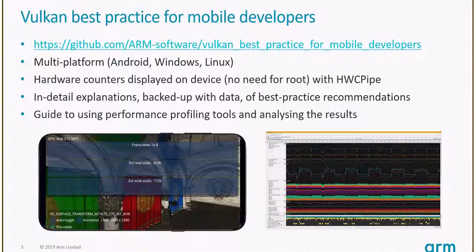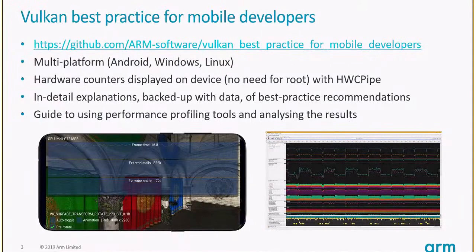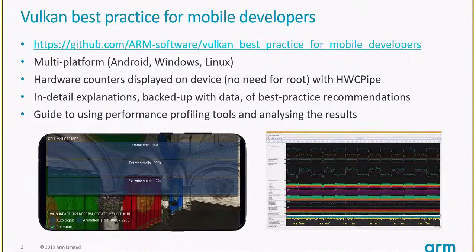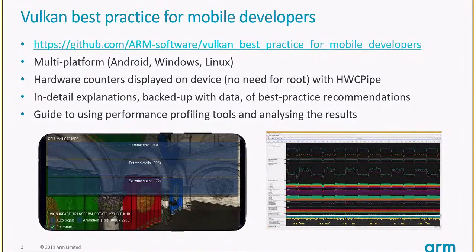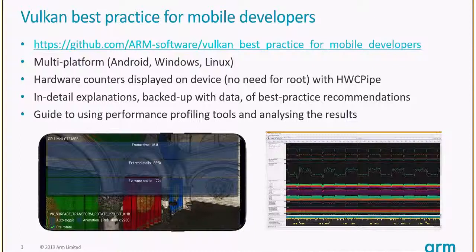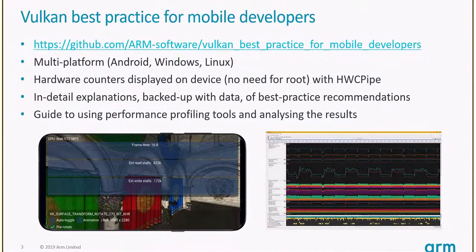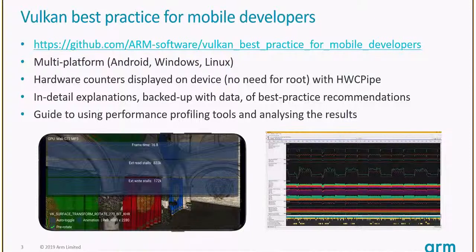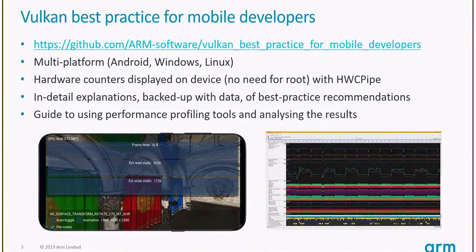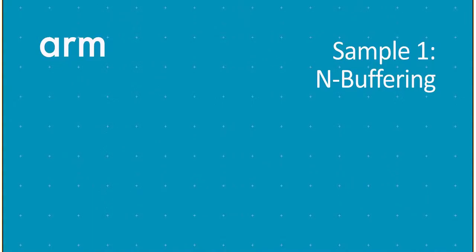Now, I'll go over some of the samples we released, explaining the best practice and showing videos of improvements. This is multi-platform, mobile-optimized but runs on Windows, Linux, even Mac. You can see hardware counters displayed on device, and our guide explains how to use our tools.